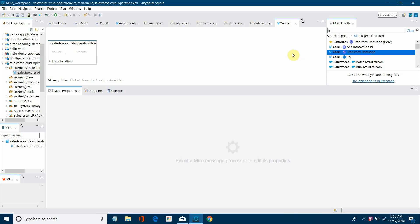Hi, this is Jitendra Bafna. Today we will see how to convert a CSV file into JSON.